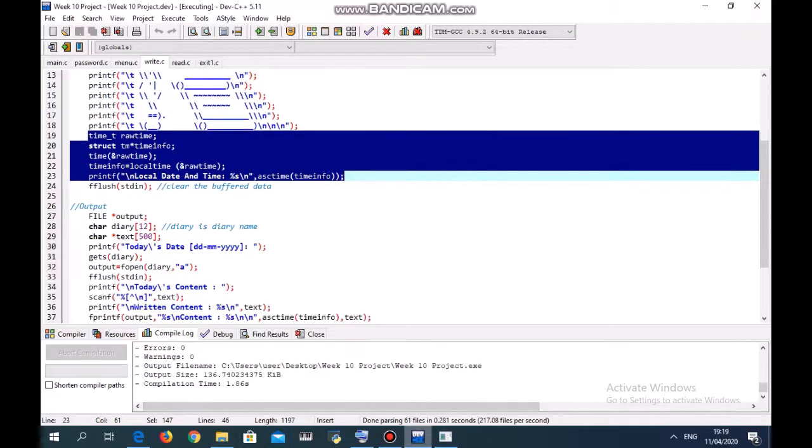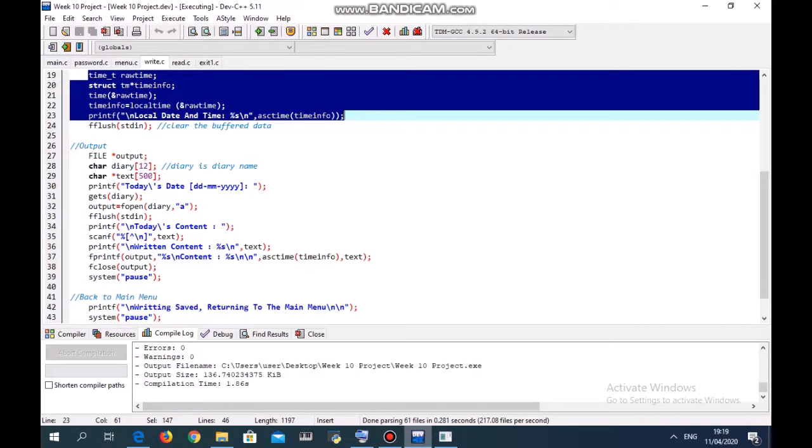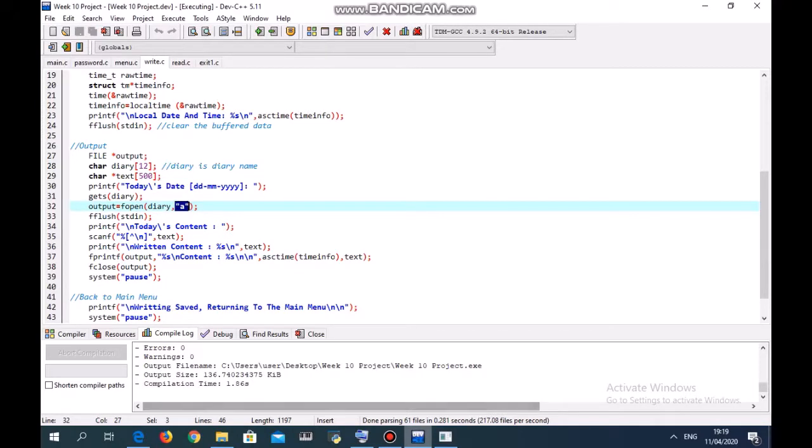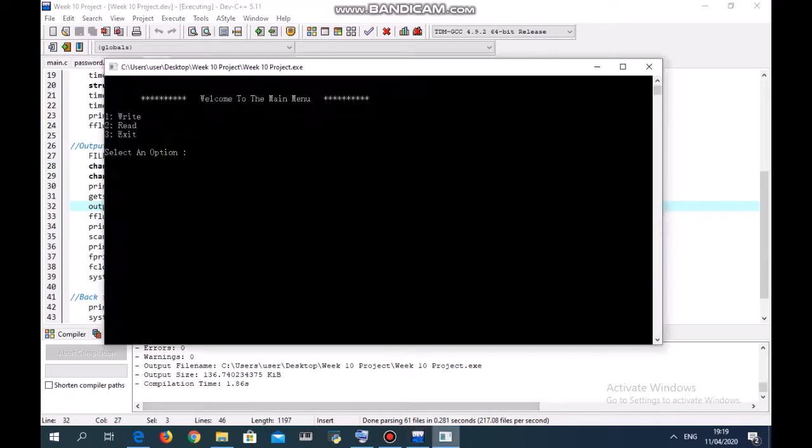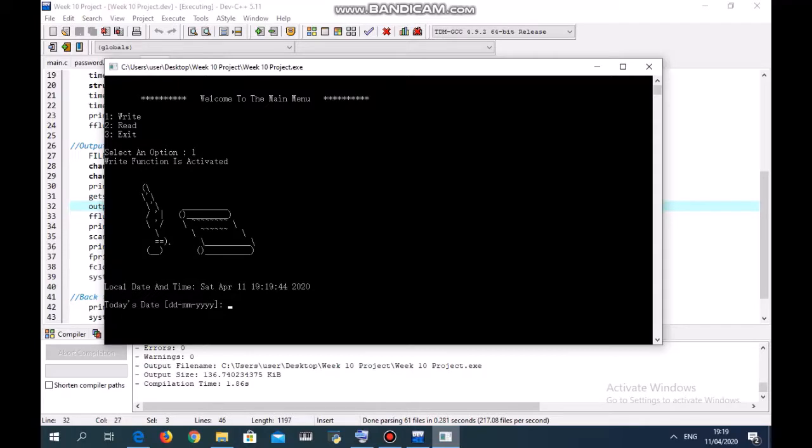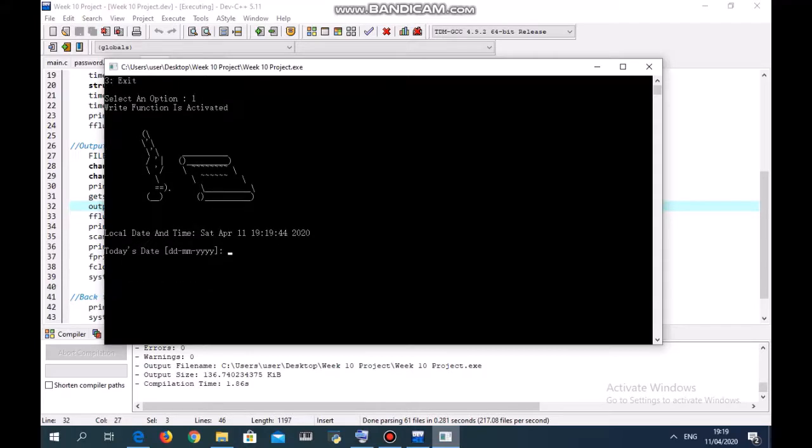Since the mode I use is 'a', A stands for appending. So now let's say I write again on the same file: 11-04-2020.